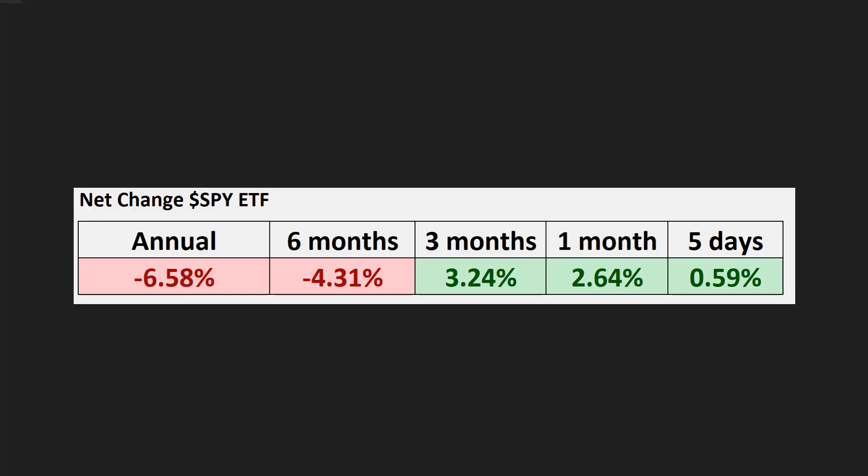If we look at the broader market over the past year, we can see that over the past year we're down about 6.5%, about six months off about 4%. But we've actually had some strength, and that's what we've been highlighting with things like Amazon and Disney, a lot of these stocks moving to the upside.